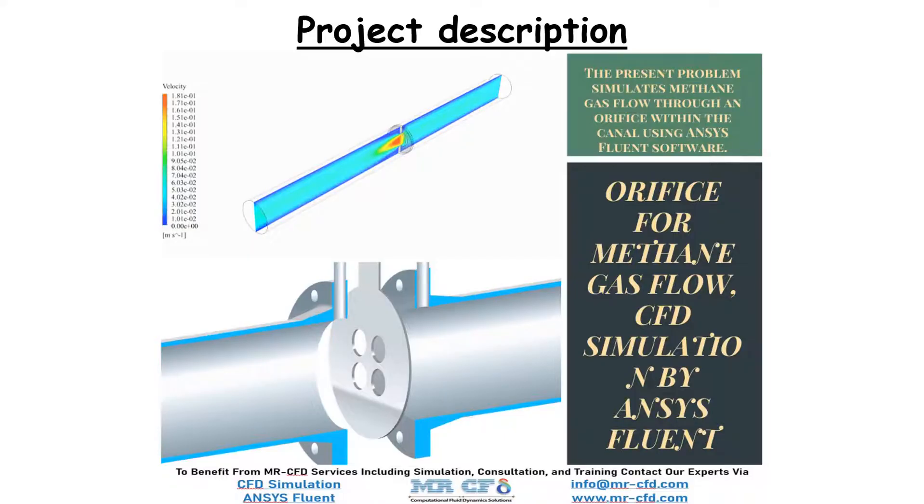Orifice is one of the most common devices for measuring mass flow using pressure difference. The simplest orifice model consists of a perforated plate that is perpendicular to the fluid flow path in the desired channel.